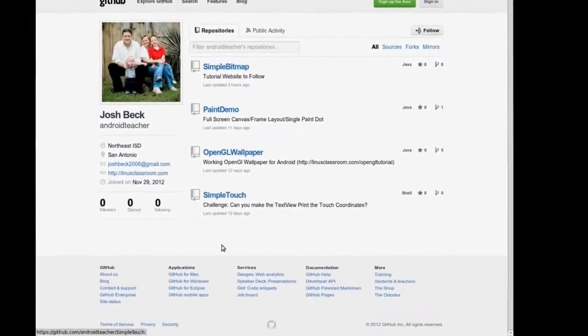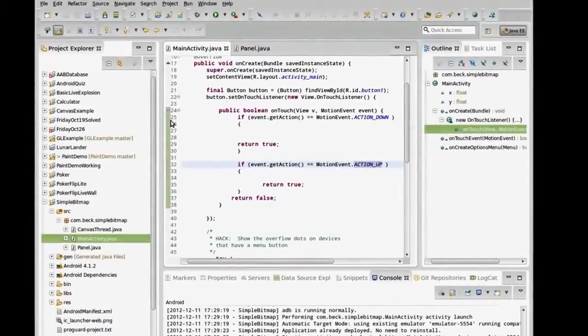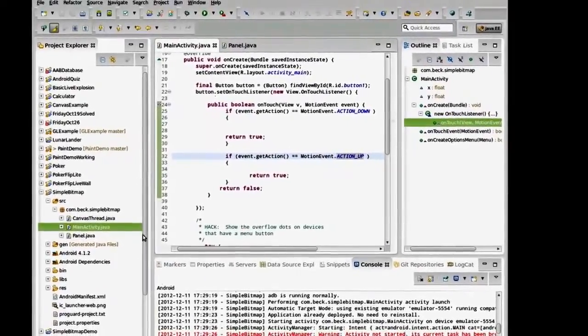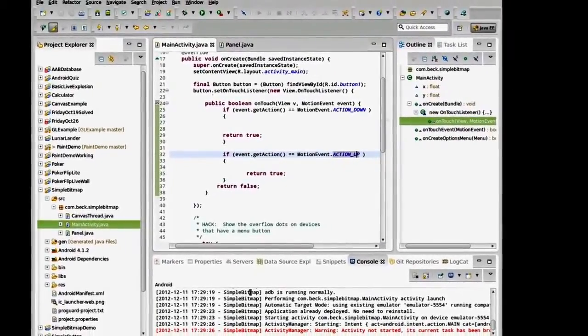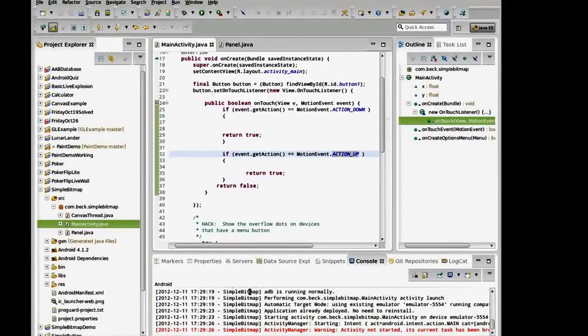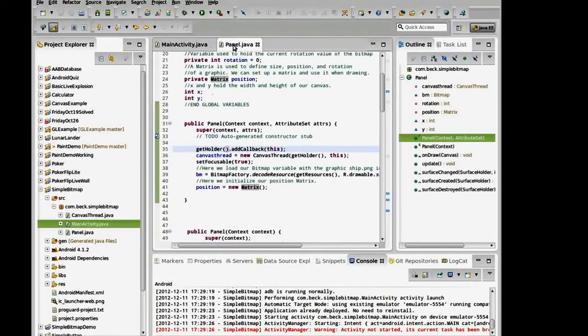Here I am inside of this program that I've imported into Eclipse. And you should be familiar with importing a project into Eclipse from GitHub at this point, if you're in my class.